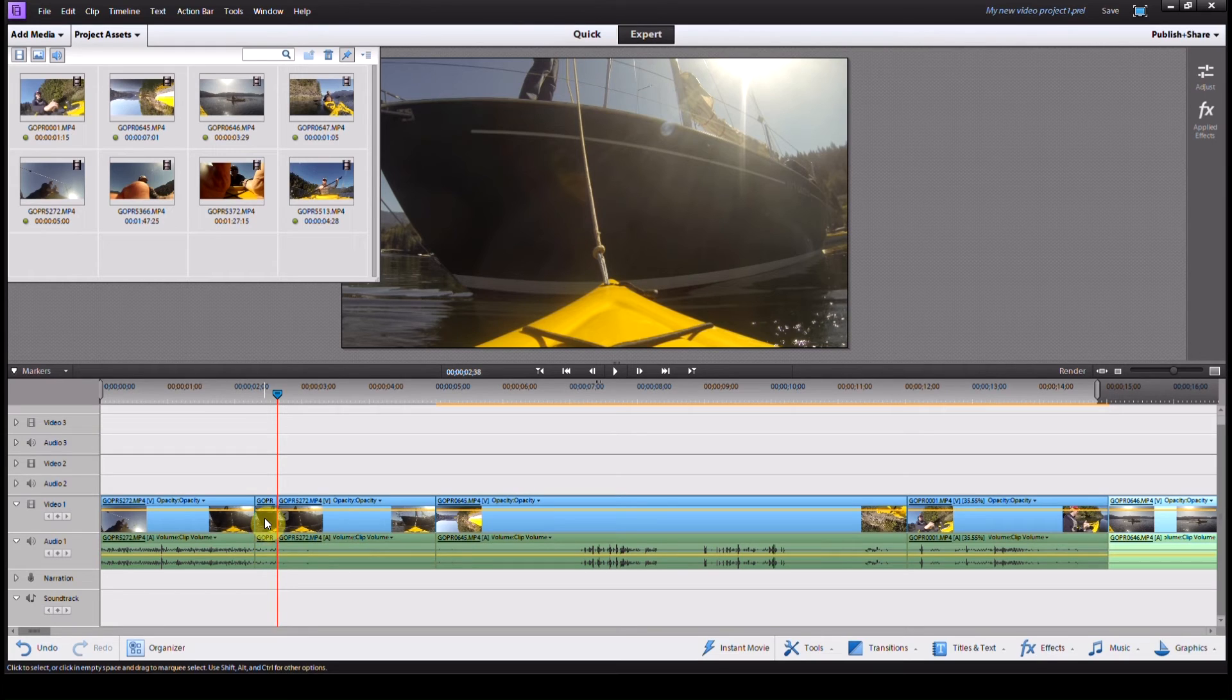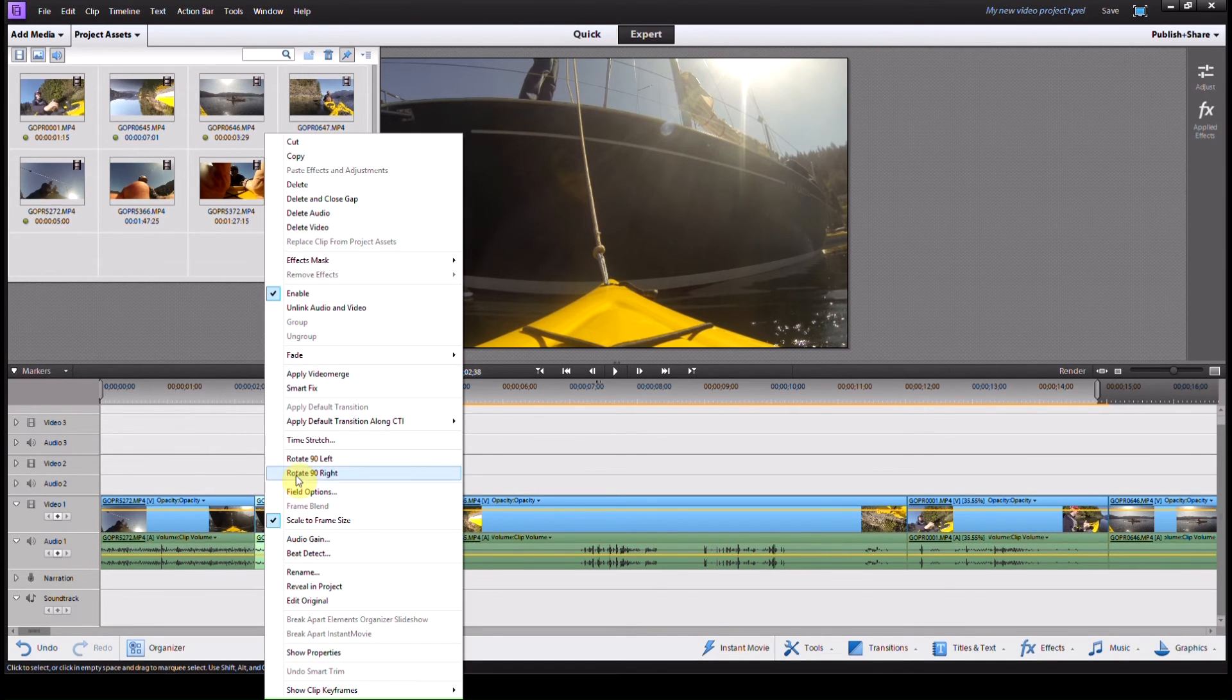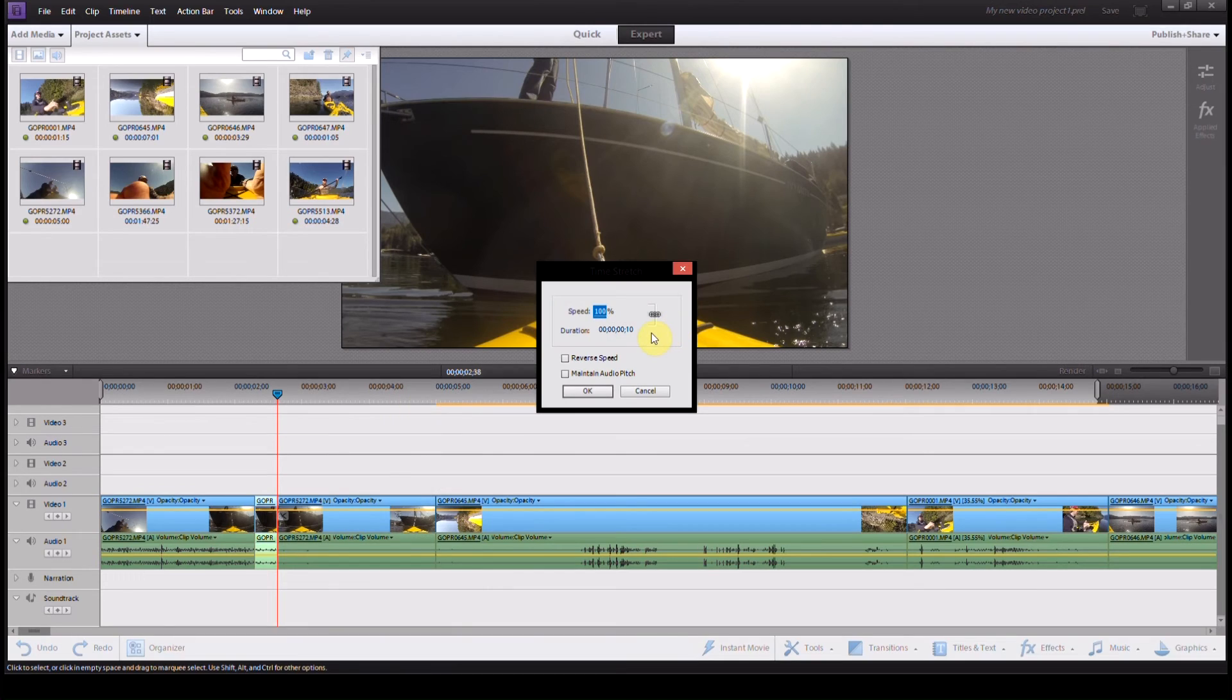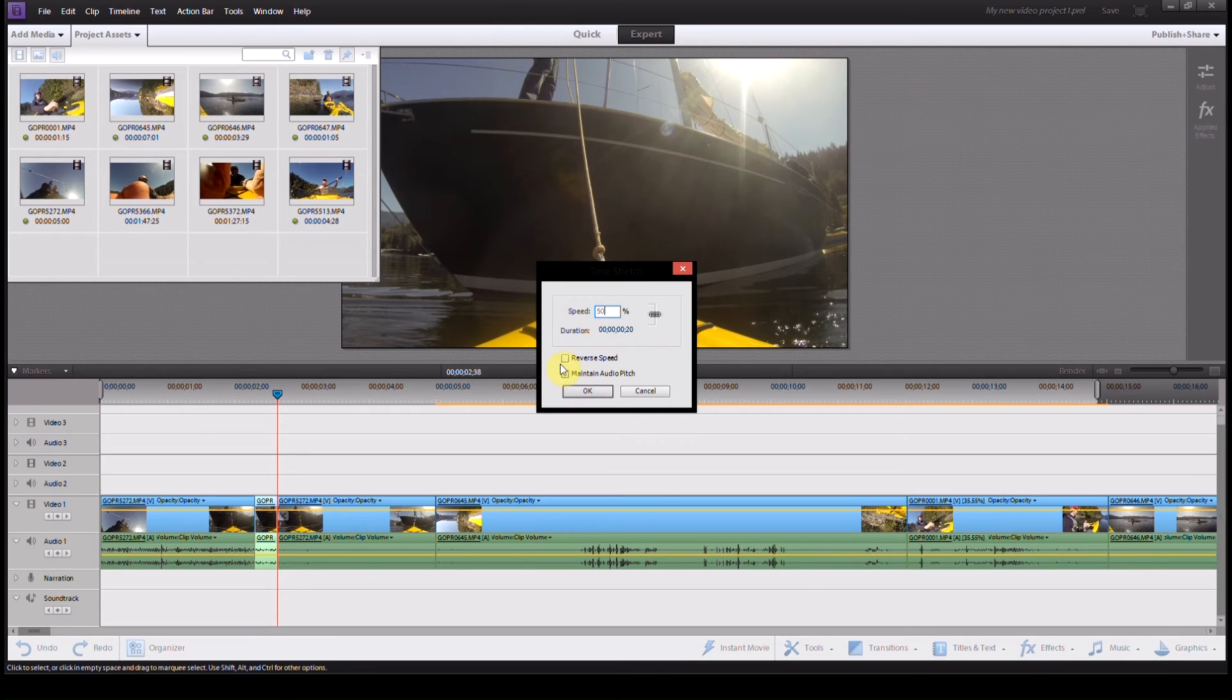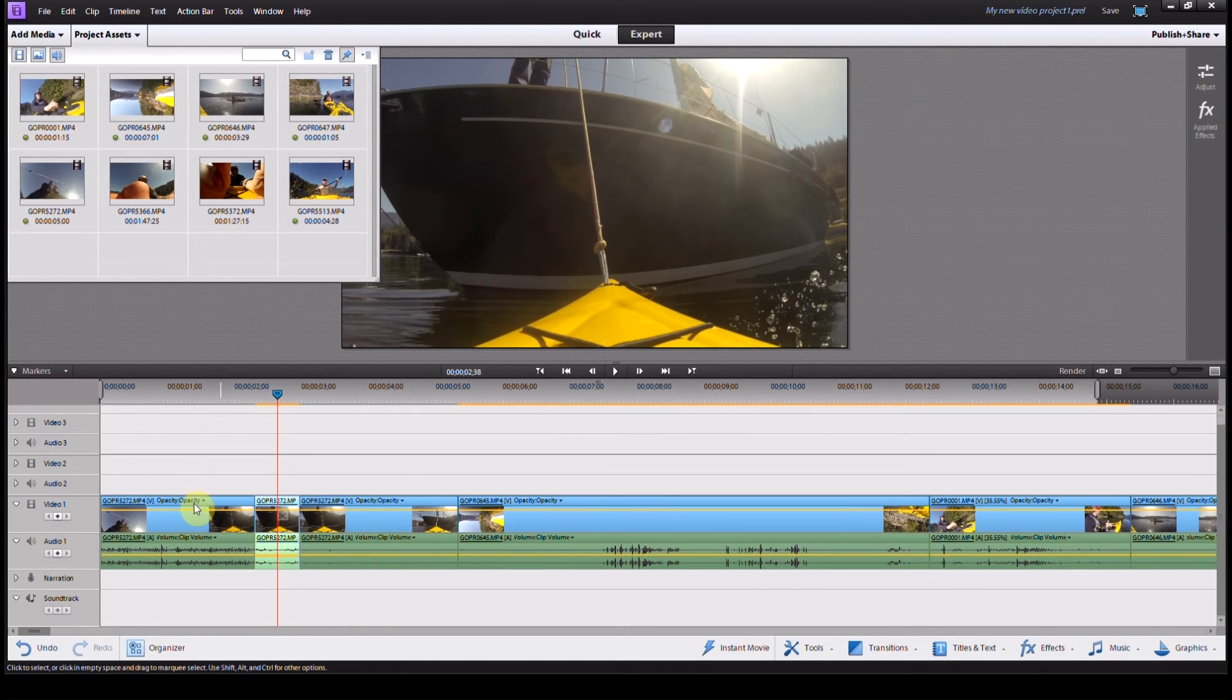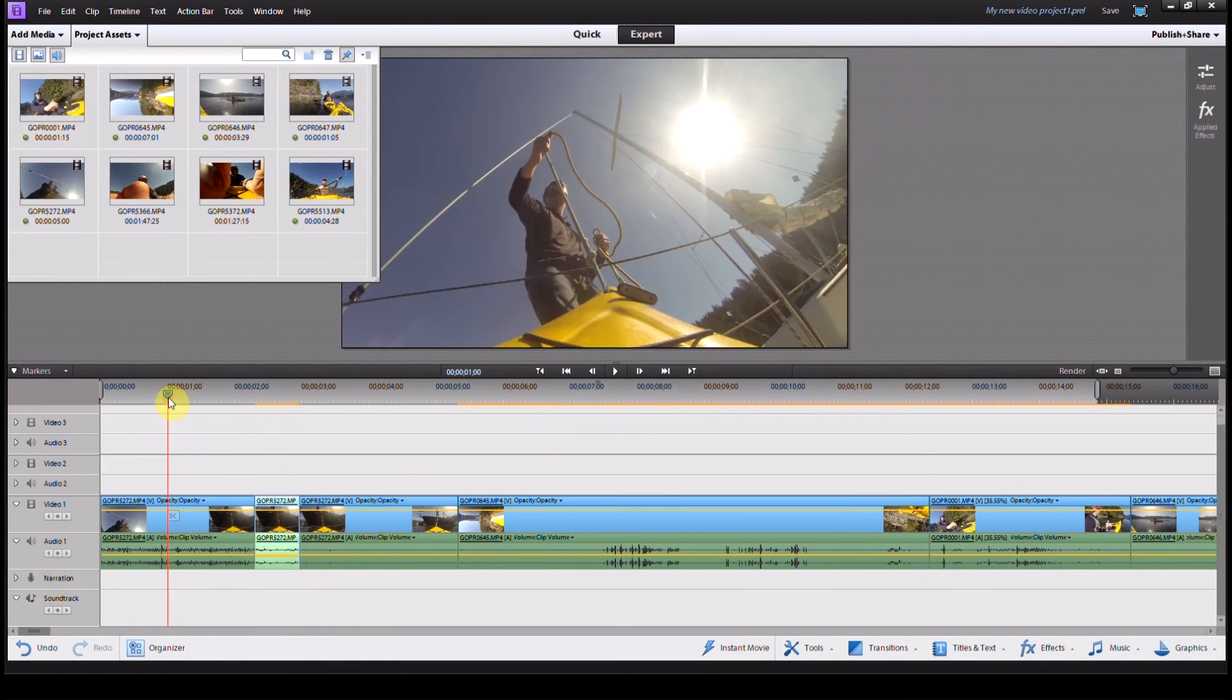And then I'll select this middle video clip here, the one I wanted to slow down, and I'll do exactly what I did before. I'll make it 50%, click that and that, and now it'll slow it down.